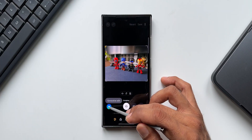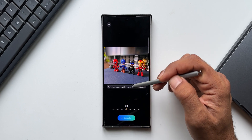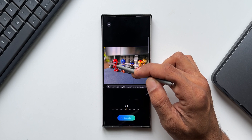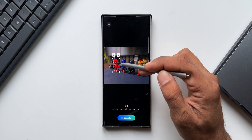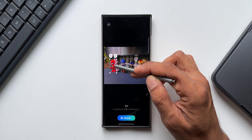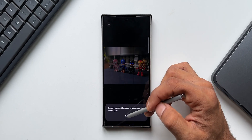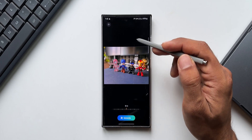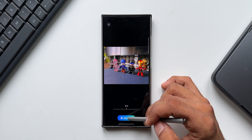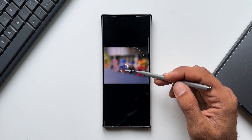Let me tap on Generative Edit again. It says tap or draw around anything you want to move or delete. Let me try to move Spider-Man. I'll press and hold on this particular object — you see it gets selected. I can move it around or completely erase it by tapping on this icon. I'll tap on generate. I need to enable the Wi-Fi network first. Now I'll tap on generate. You see it is filling in the image — it takes a few seconds.